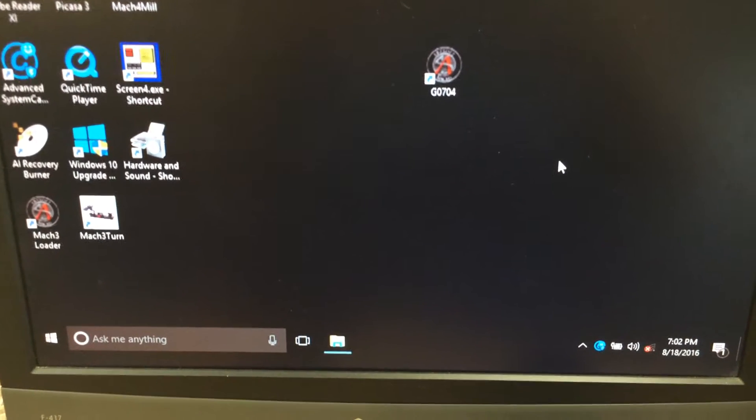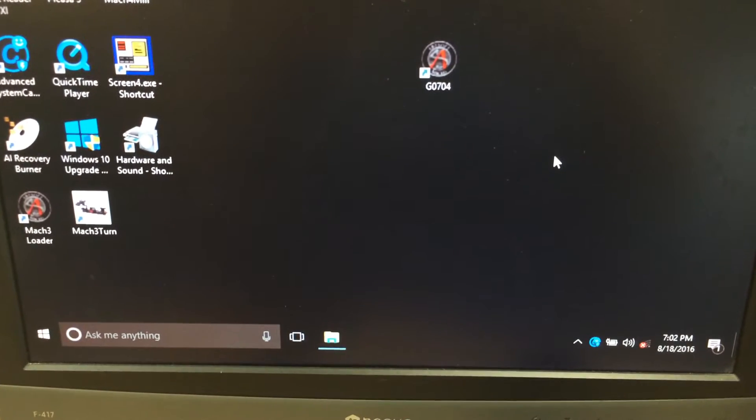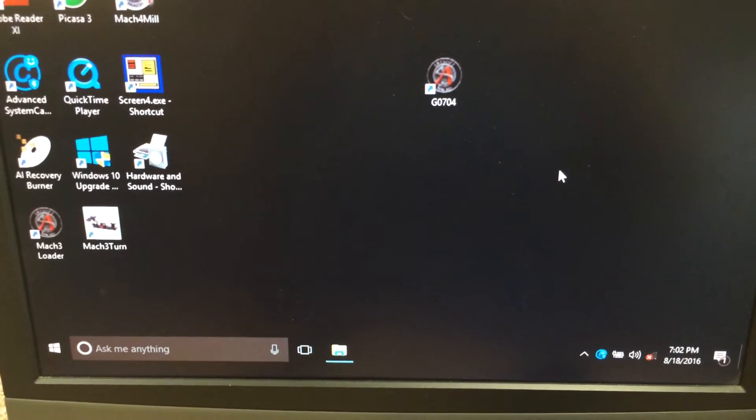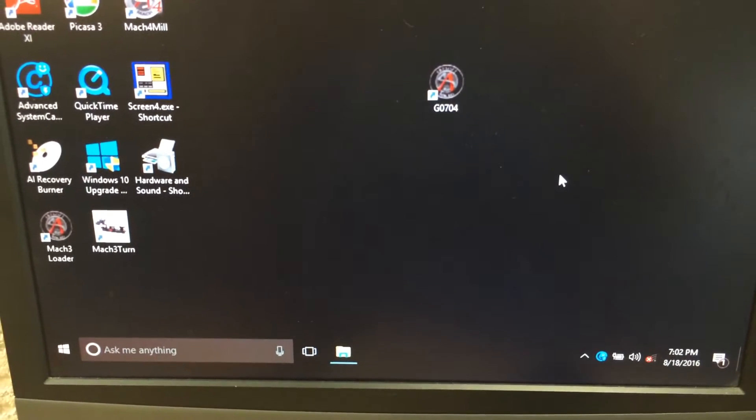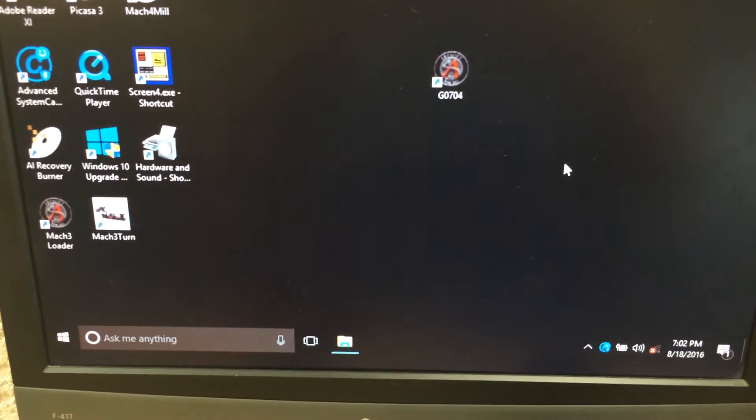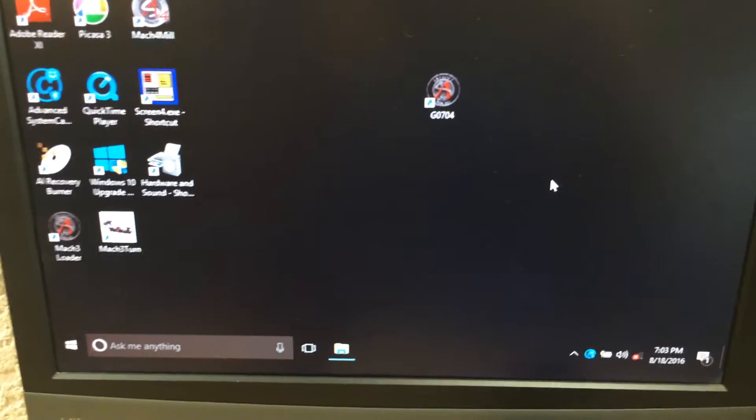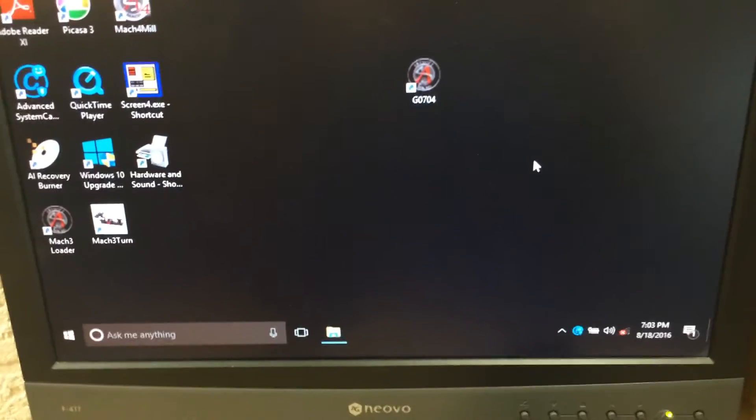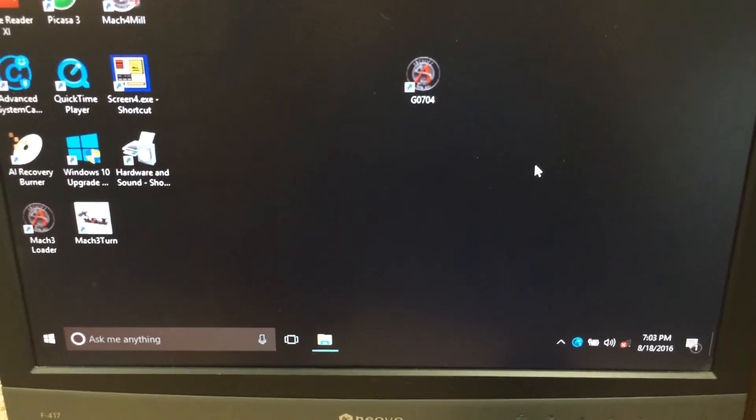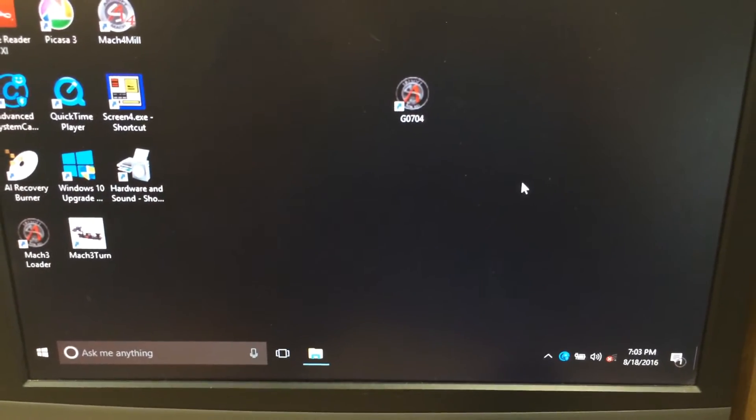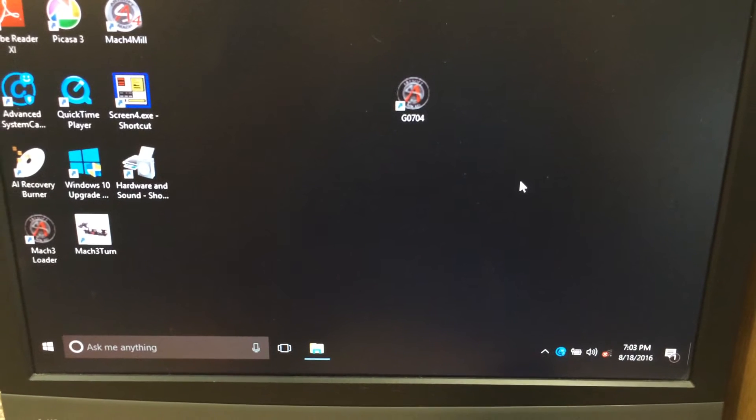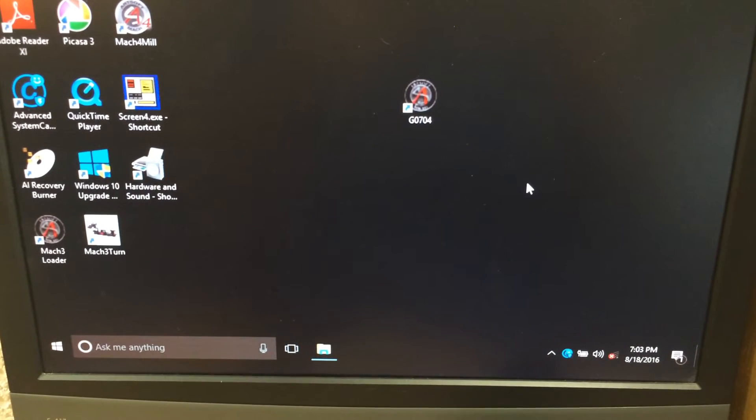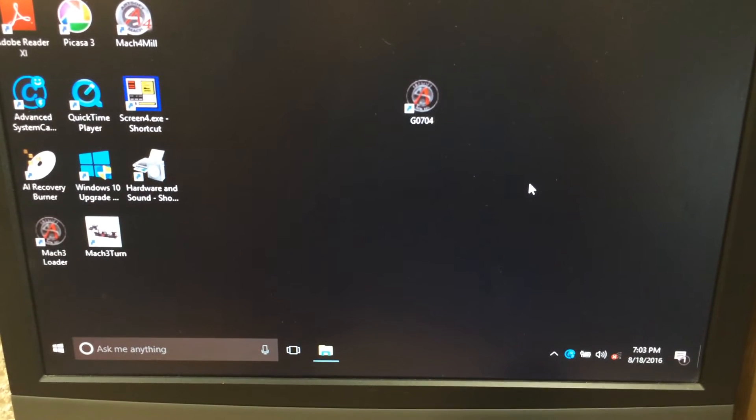I'm using the USB smooth stepper driver and plug-in, and that's working fine. So I actually didn't have any problems installing Mach 3 or installing the USB driver or the plug-in.